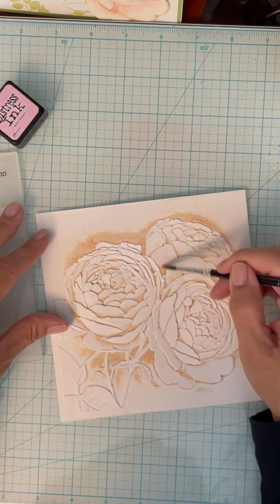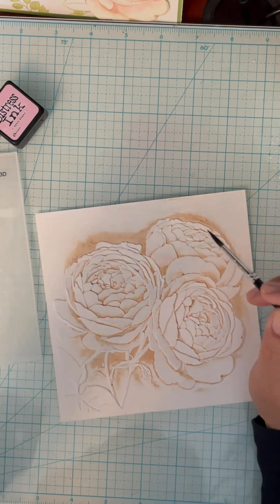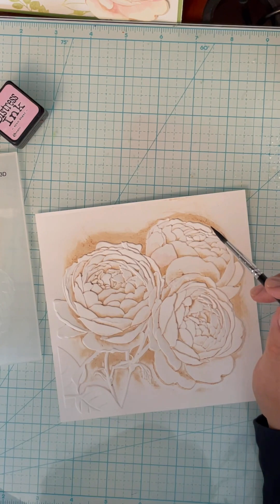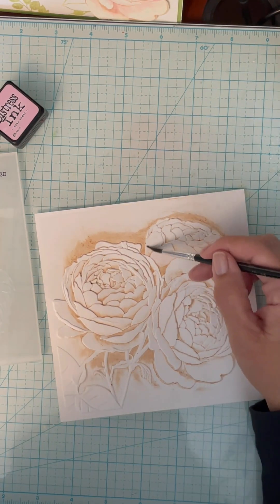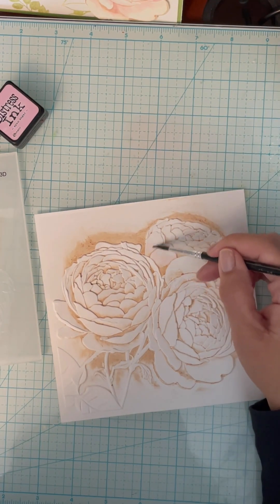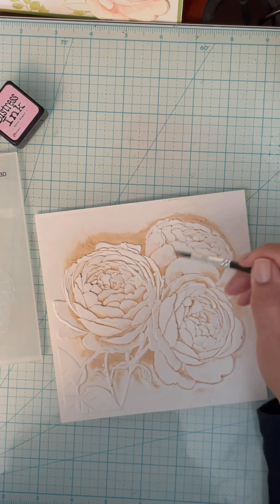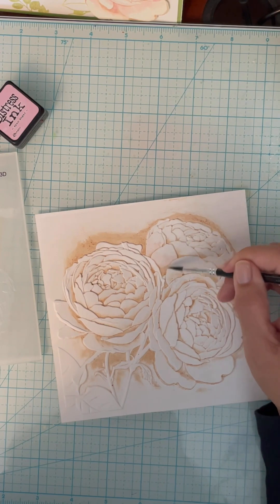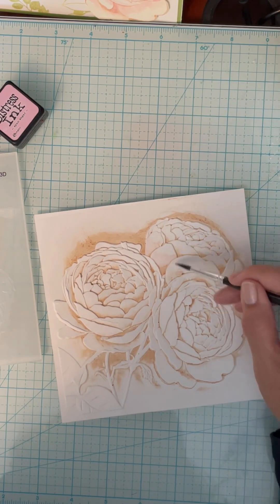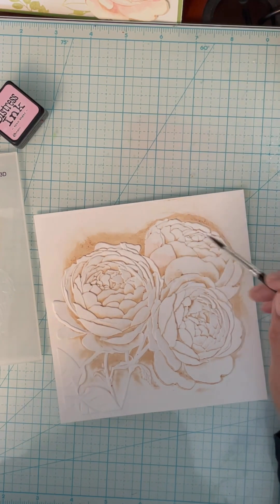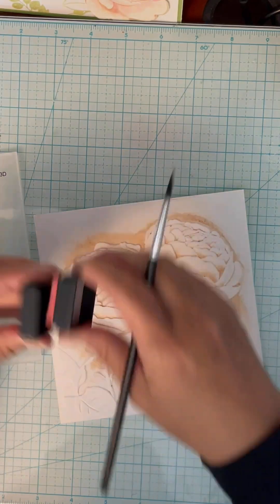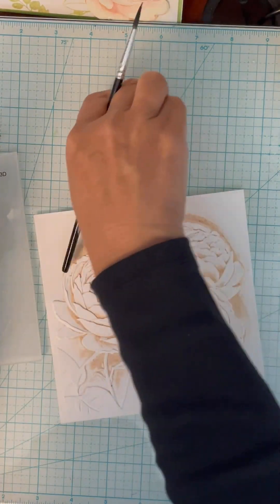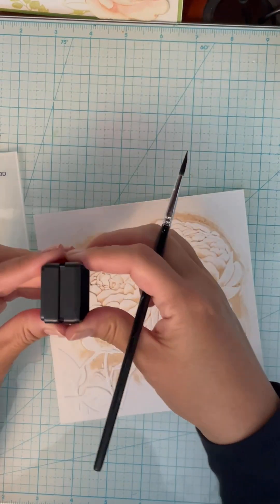I just want to give it a real pretty pink glow here. And I'm pulling a little bit of the brown tea dye up into it too, to give it more of an antique look rather than a very strong pink.